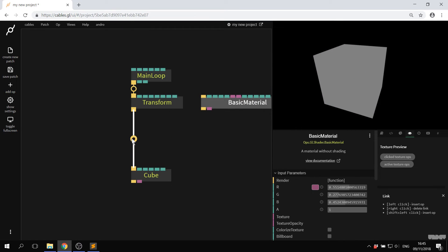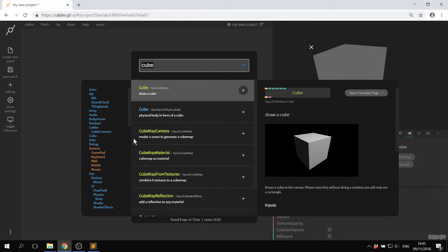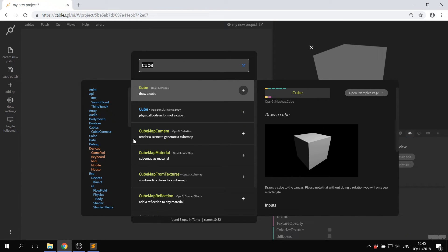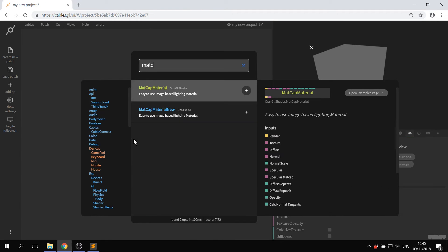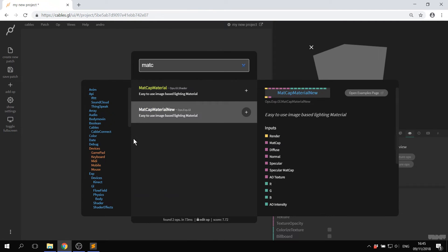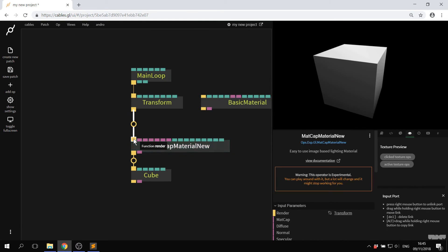If you click here in between, you can create a new op and put it in between. So I'm going to get the matte cap material new. And now I have some foam shading.